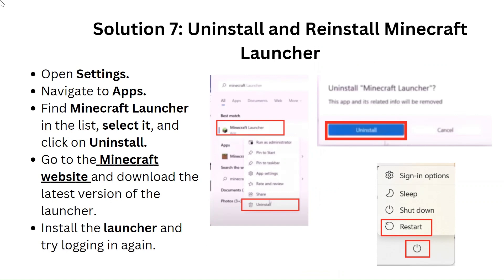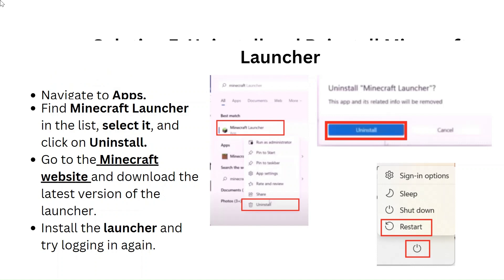Solution 7: Uninstall and reinstall the Minecraft Launcher. Open Settings, navigate to Apps, and find Minecraft Launcher in the list. Select it and click Uninstall. Then go to the Minecraft website, download the latest version of the launcher, install it, and try logging in again.